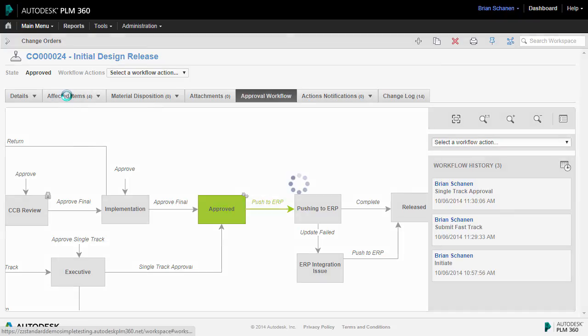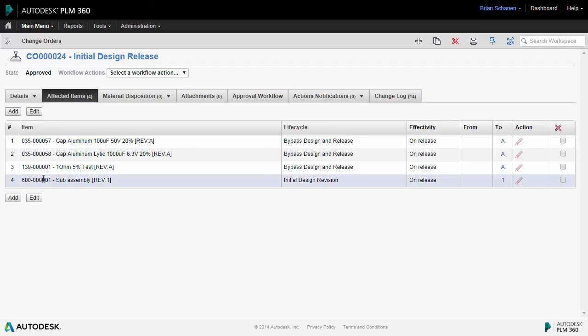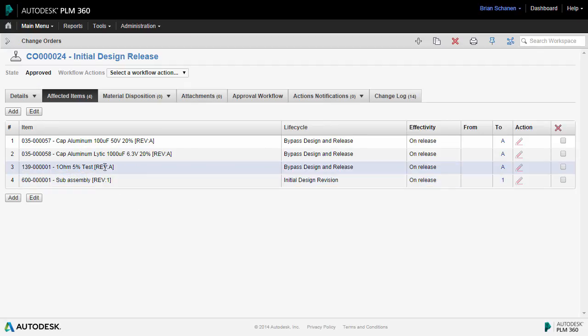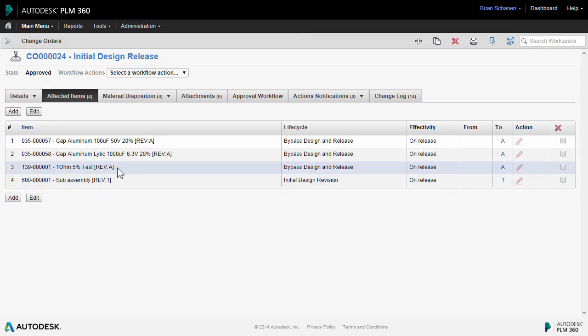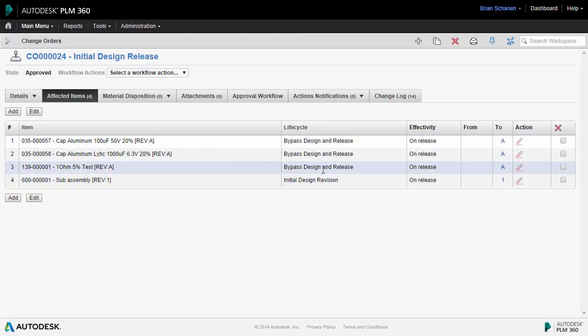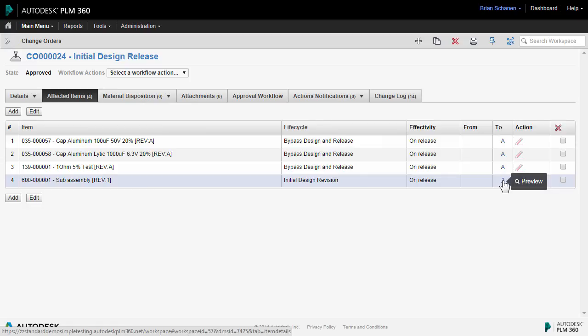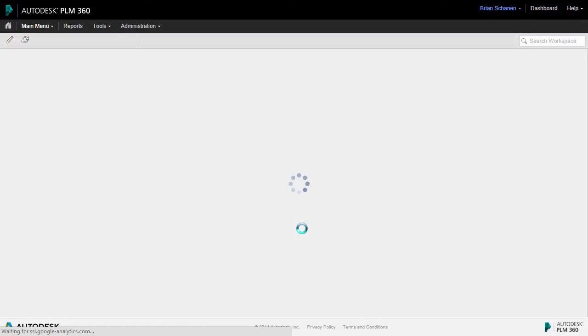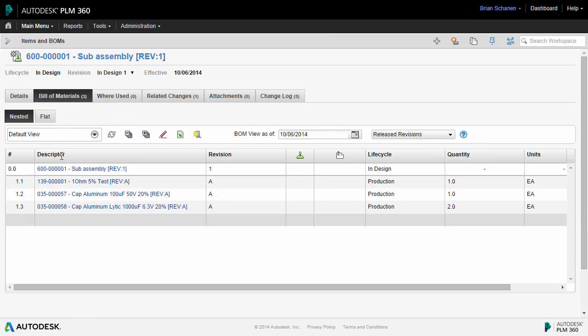Finally, let's take a look at those affected items that were listed on this change order. The new revision level is now reflected in the item descriptor of each item. Revision 1, because of the initial design revision. Revision A for the other three components, because we went directly to a release state. There's a shortcut here. If you want to get to those items, click directly on that revision to go directly to the bill of material of the released assembly.